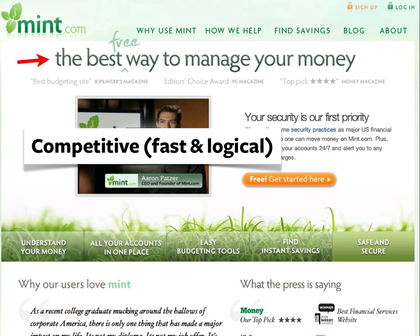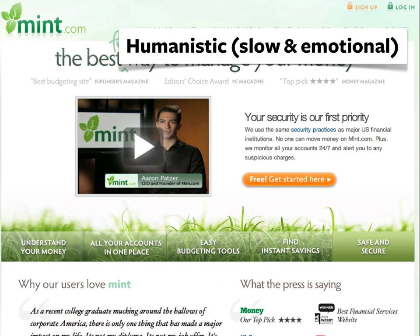Someone in competitive mode is going to want some quick proof that this is the right solution. They'll appreciate quick summaries, expert validation, customer testimonials, and press coverage. A humanistic mode user is more likely to soak in the overall brand experience, enjoying elements such as a colorful leafy logo, interesting visual elements like the grass, and especially a video of an actual human being.